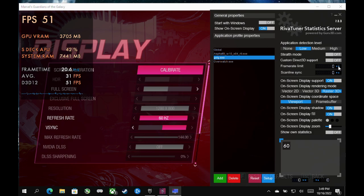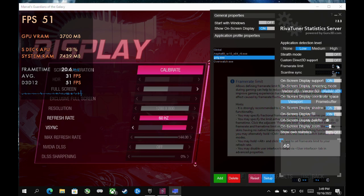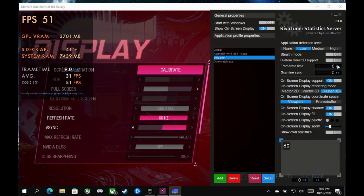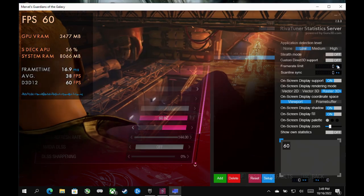And then once you do it, you're good to go. And you can always delete it out or anything you want here in Rivetuner to make that easy.